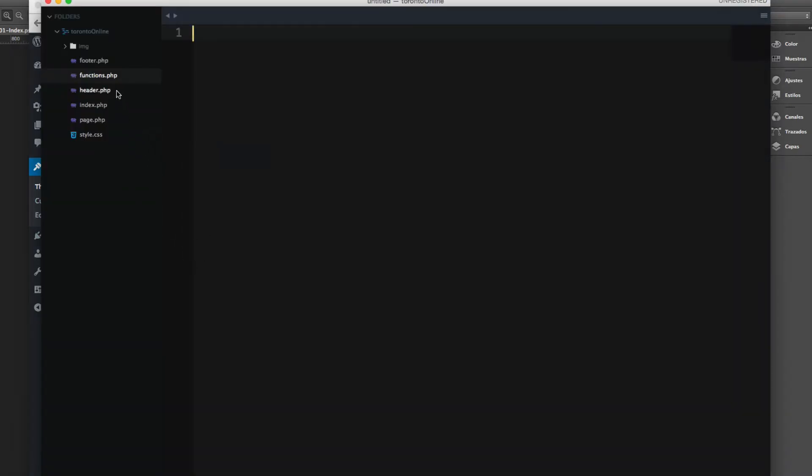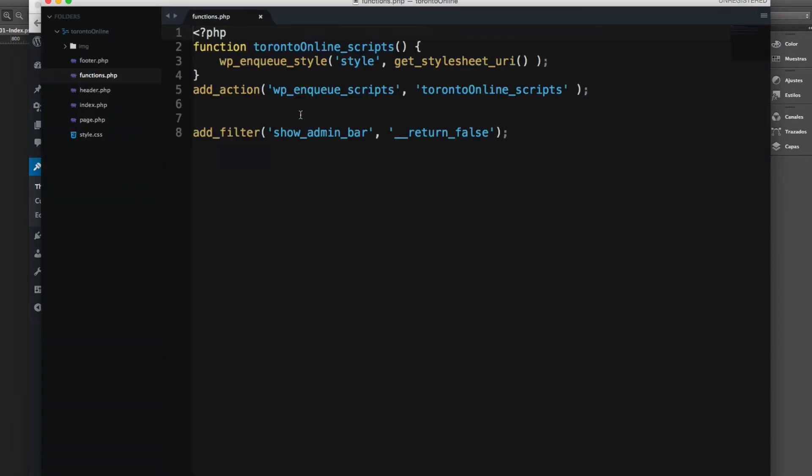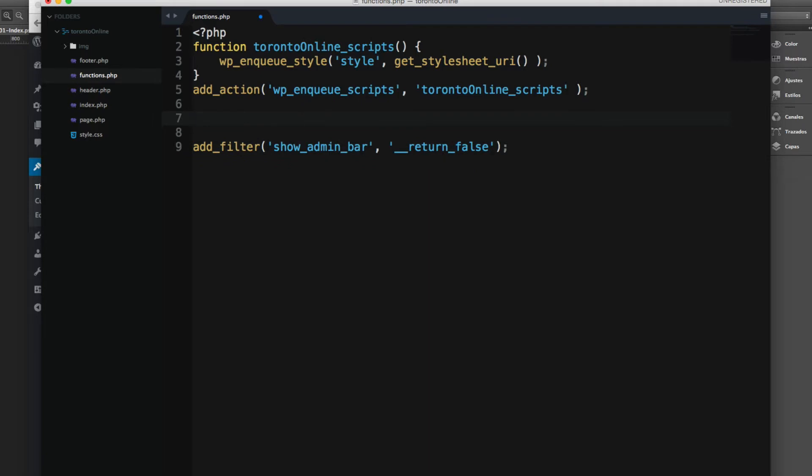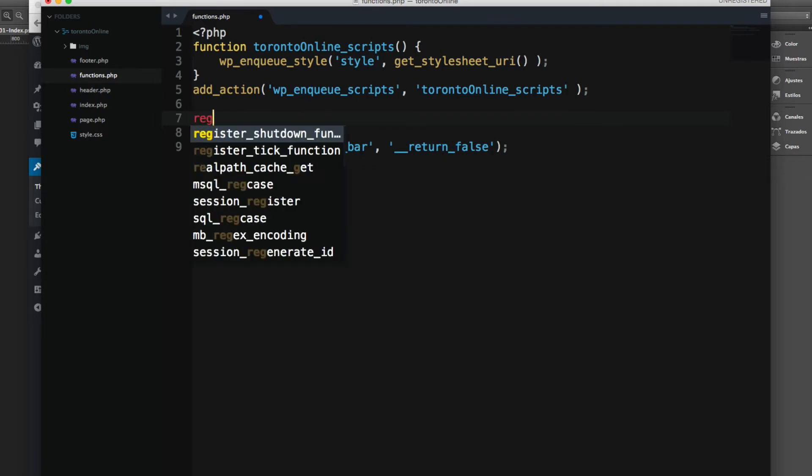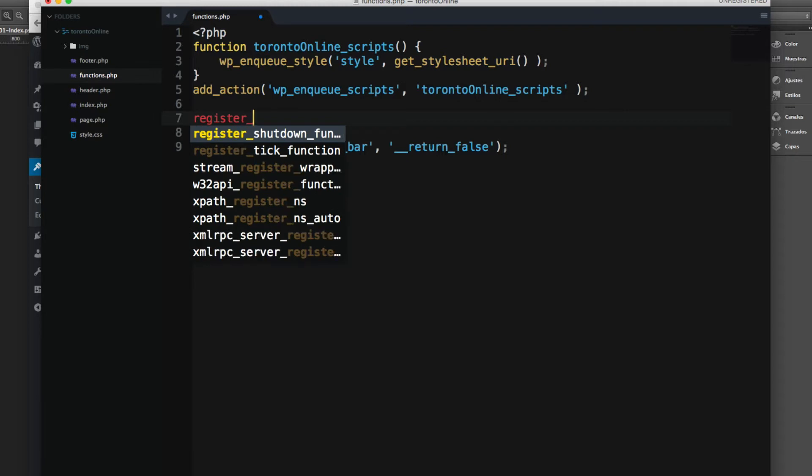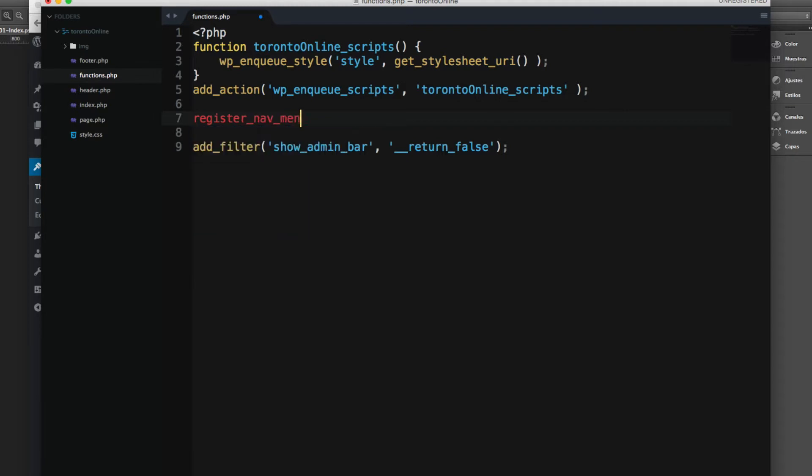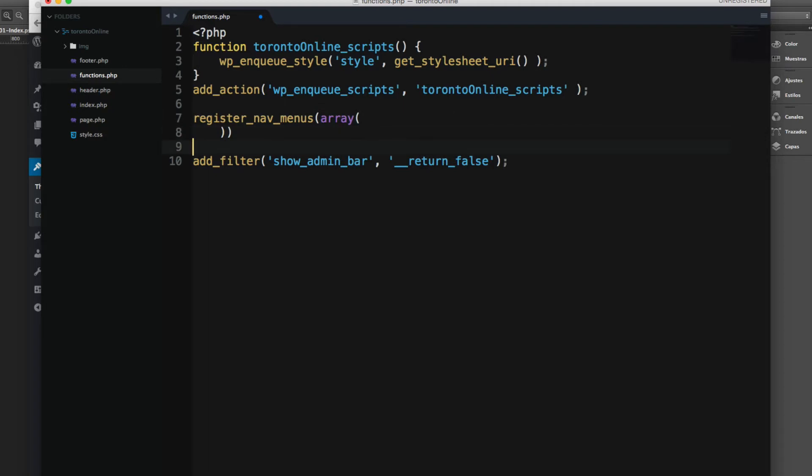So let's open the functions.php and let's add the code that will handle the creation of the menu. So this function is really simple. Let's add register_nav_menus and we're gonna add an array and we're gonna add key and value pairs.